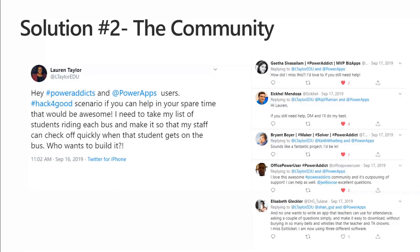So I just put it out to the community. I posted on Twitter, hashtagged the Power Addicts and Power Apps, and I just asked — hey, this is kind of a hack-for-good scenario. This is the situation, who can help me build it? And this is just one screenshot of some of the immediate Twitter responses from people who just wanted to help, either provide a solution or hands-on build the app. I was blown away because I just thought a couple people might offer some advice, but I ended up having a group of people who really wanted to build it.